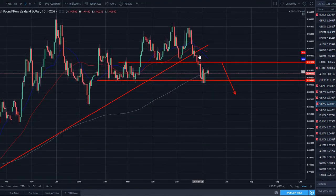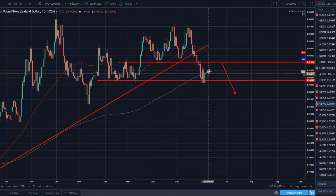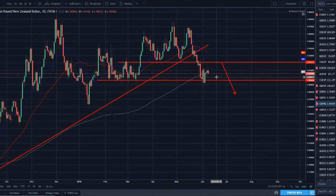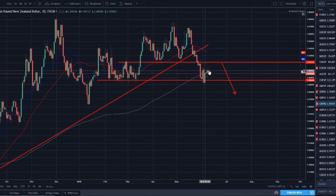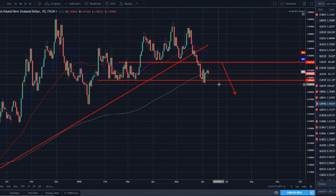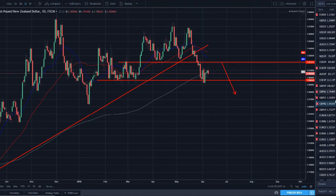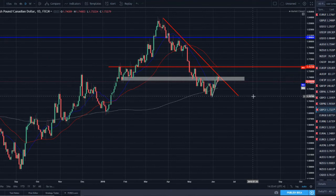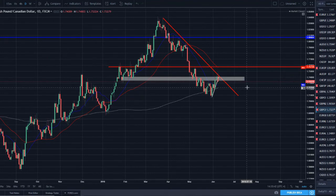GBP/NZD — bearish again. Broke the uptrend, moved lower, the 200 SMA provided a bounce, then we got a bearish engulfing close on Friday. A little rally after this strong push lower made a lower high. I think we can now drop again — I want to see it break this support level down here, but I think we could be ready to push and make another lower low.